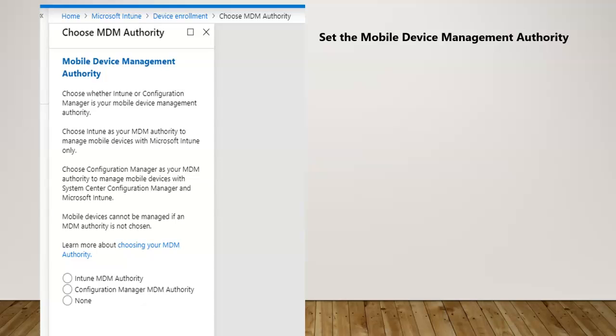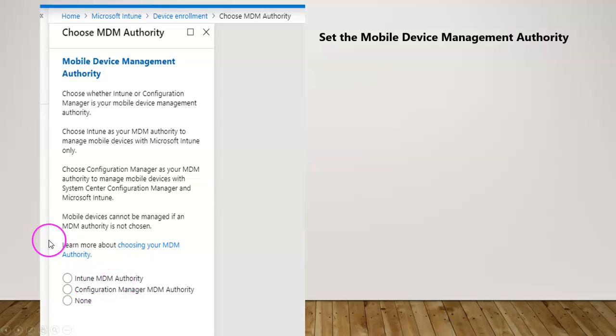If you hear anything as Intune MDM authority or Intune standalone authority or co-management configuration, you need to choose the first radio button, which is the Intune MDM authority we are going to configure.